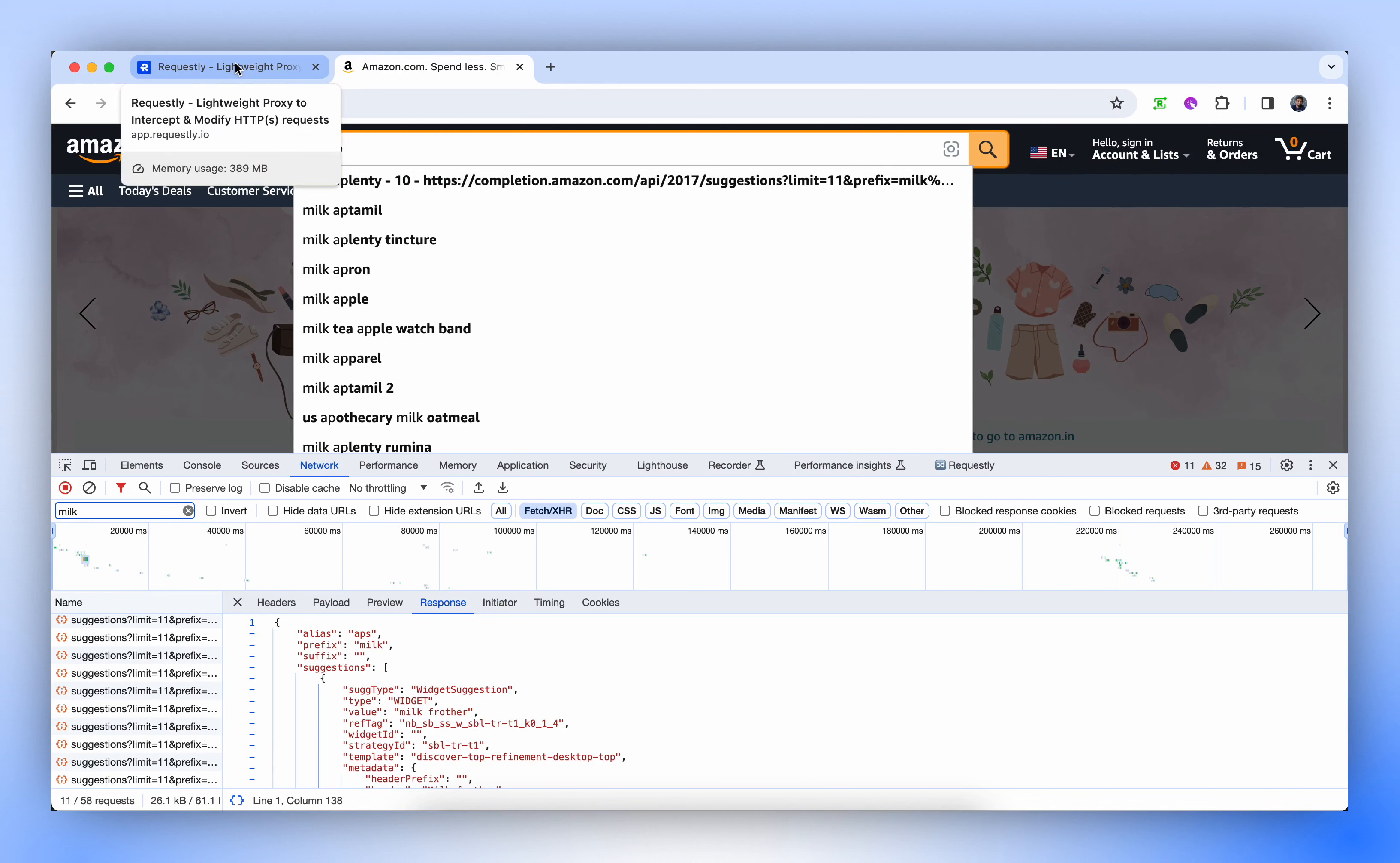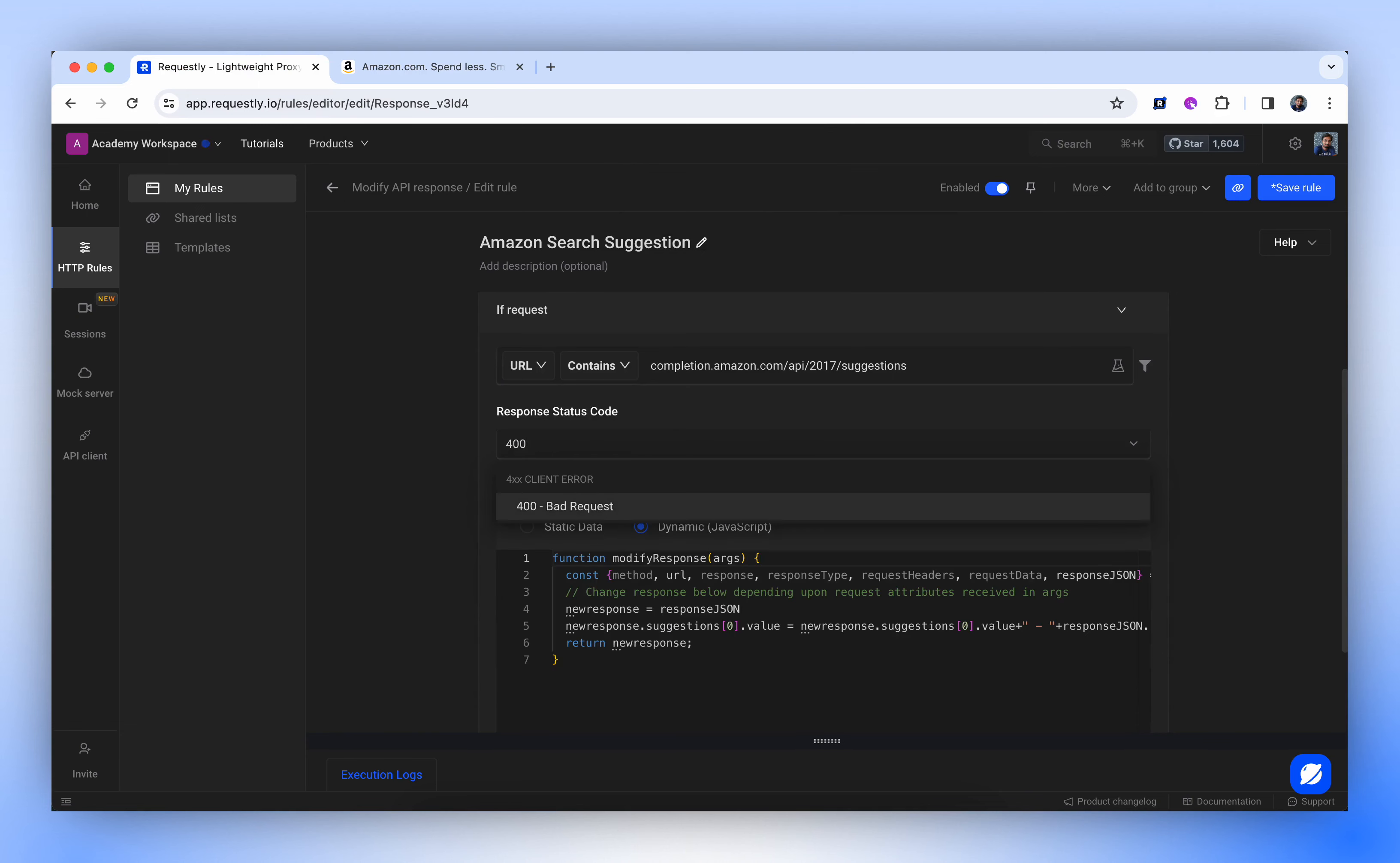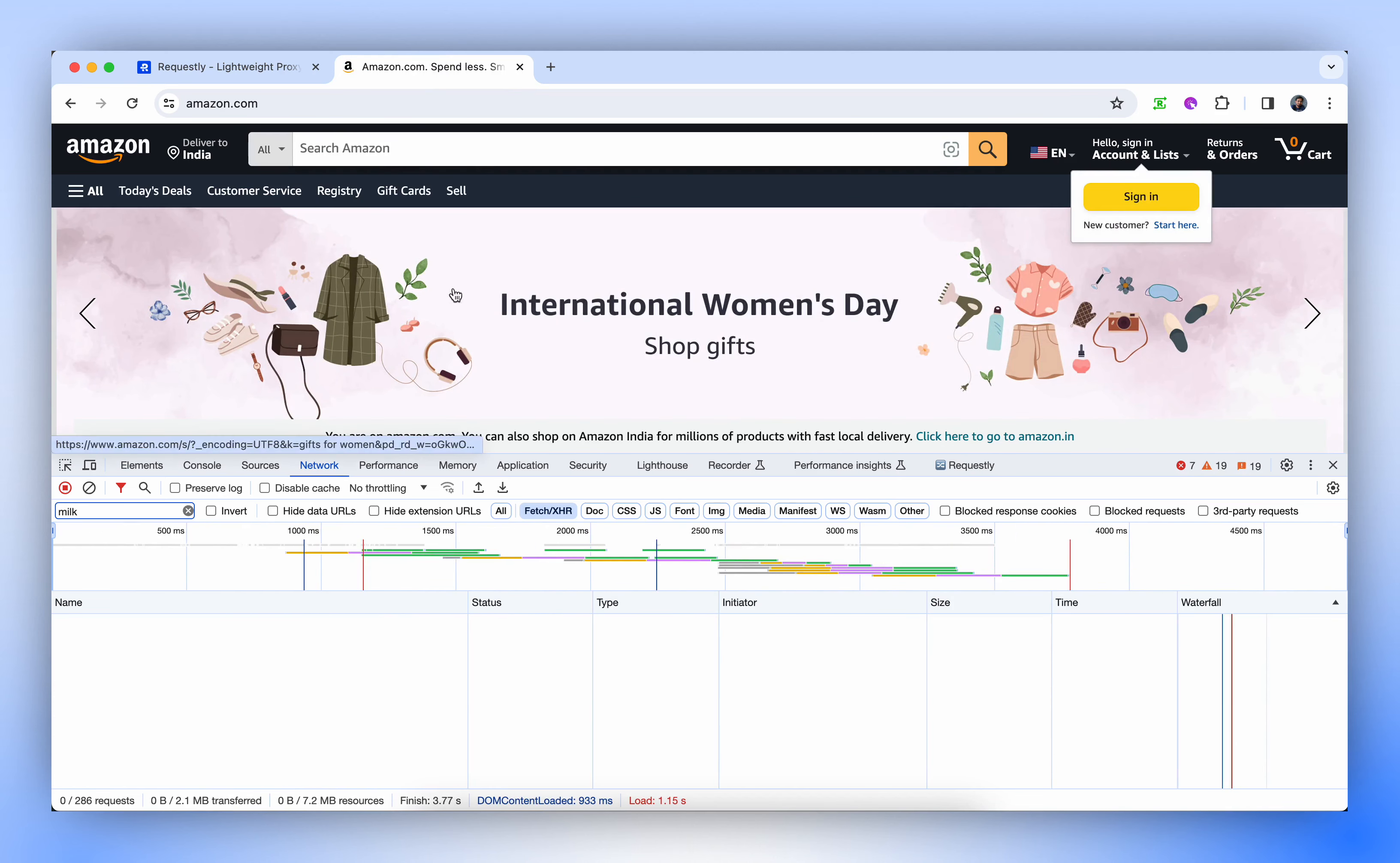Next, let's simulate an error scenario. We'll change the status code to 400, indicating a bad request. After saving the changes and attempting to modify, you'll see it's not changing anything. It's not working because we've introduced an error.